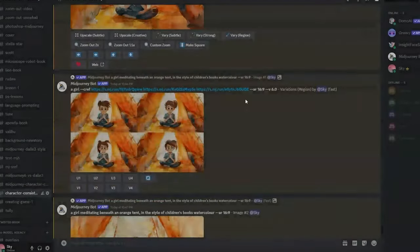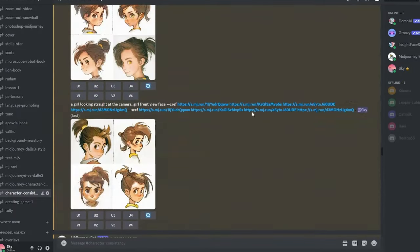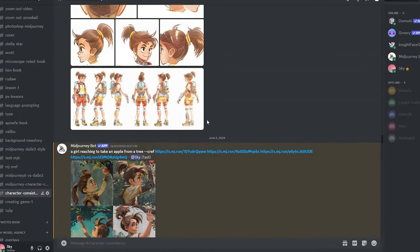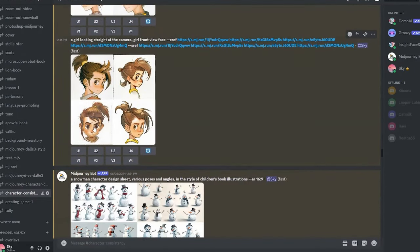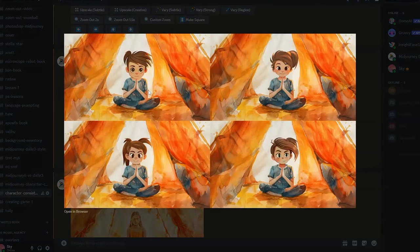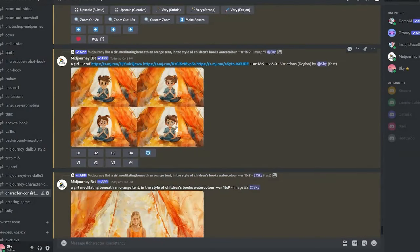We can pick this detailed face from earlier. One thing to note is that her eyes are open — but we can use the same Vary Region method, select that area, and write 'closed eyes' or 'eyes closed' to generate her with closed eyes instead.